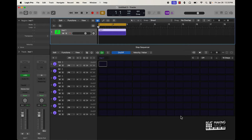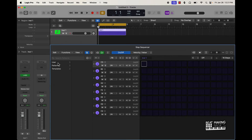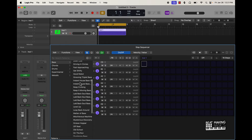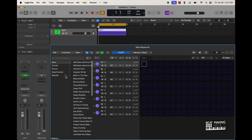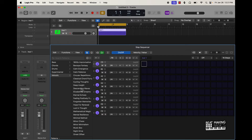The problem is you might not know what keys to use, what notes to press, or what scales to use. So a shortcut is to go over here to the Inspector — the eye icon — and click on it. You're going to see three options: User, Patterns, and Templates. Click on Patterns and you'll see different types of patterns you have access to: bass, chords, drums, experimental, melodic — and the cool thing is this can be played in any key.